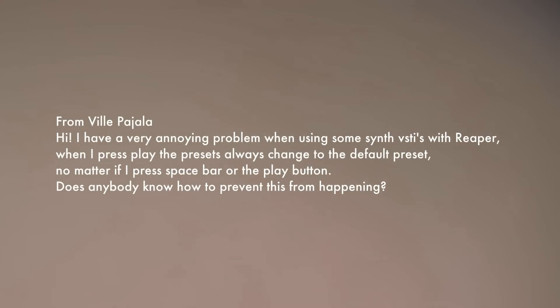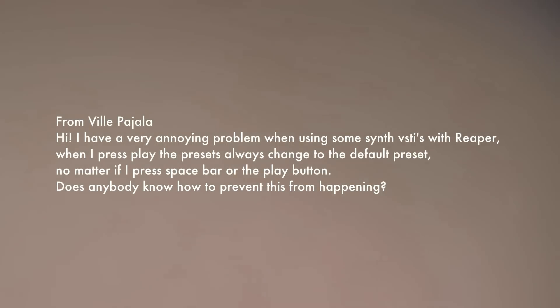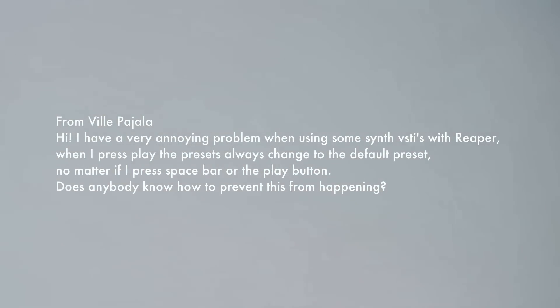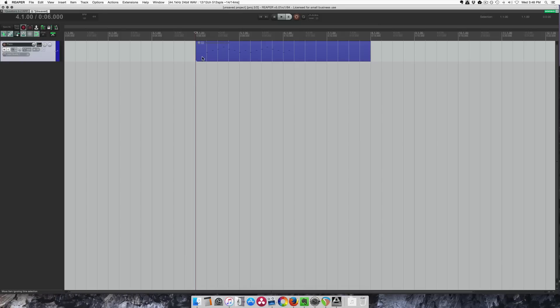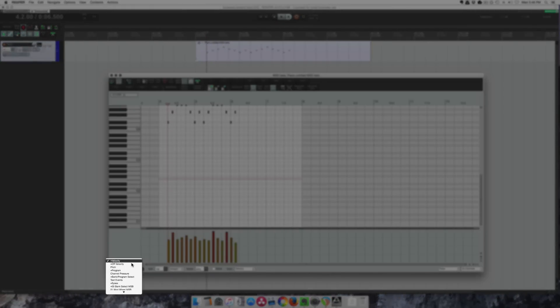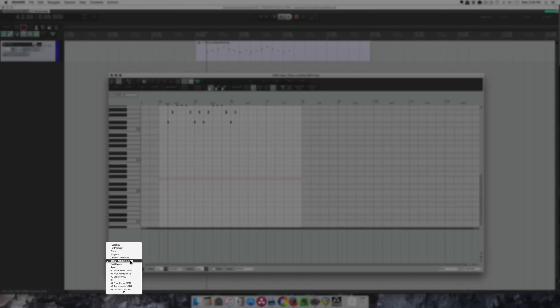The last question comes from Veal: I have a very annoying problem when using some synth VSTis in Reaper. When I press play, the preset always changes back to the default preset, no matter if I press the spacebar or the play button. Does anybody know how to prevent this from happening? This usually happens if you have a MIDI file from another program — there are control changes embedded in that file that are telling the synth to go back to preset one. Go into that MIDI file through the MIDI editor, open up the CC lane, and you'll see a dot in that list for anything that's been edited. Select everything you don't want and then delete them. Pretty simple to fix, and definitely annoying.